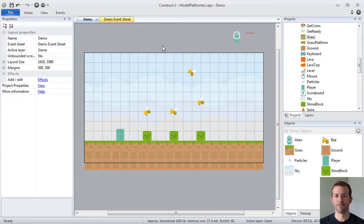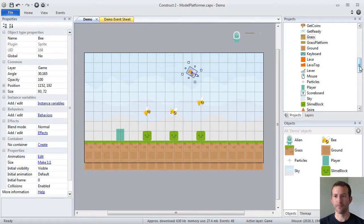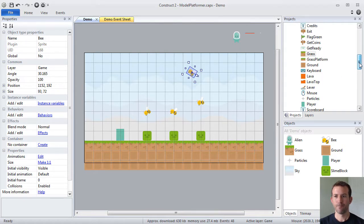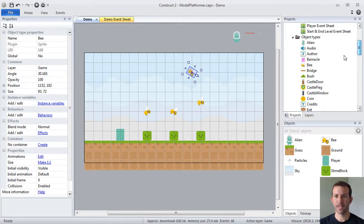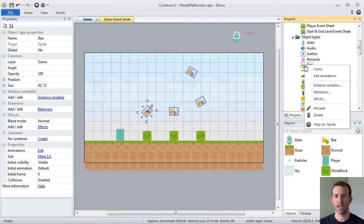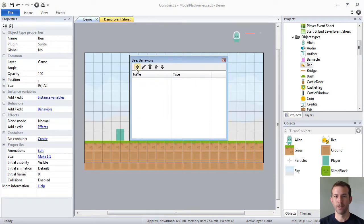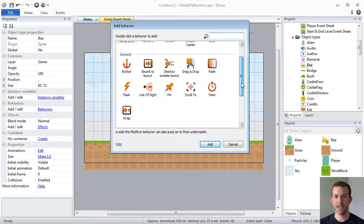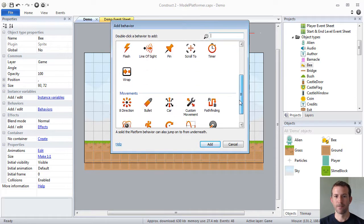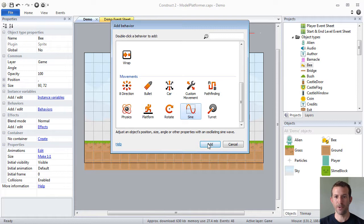Another example. My bees right now, pretty boring. They don't really do anything. What I could do is I could go up to my bee, object type, right-click, Behaviors. And I could add, let's say, the sine behavior.